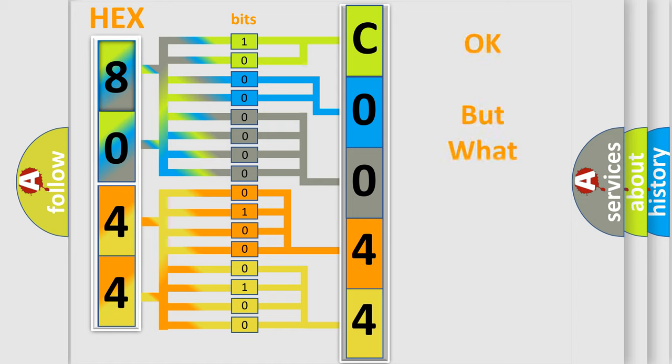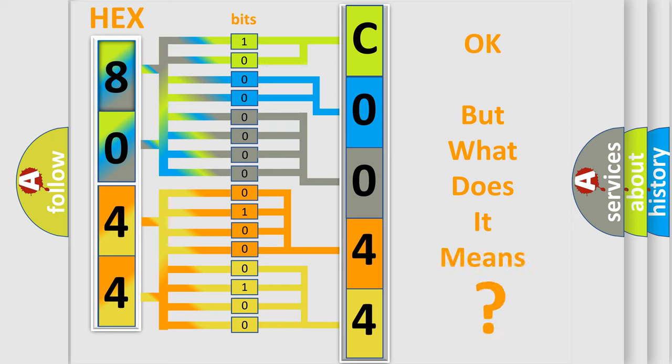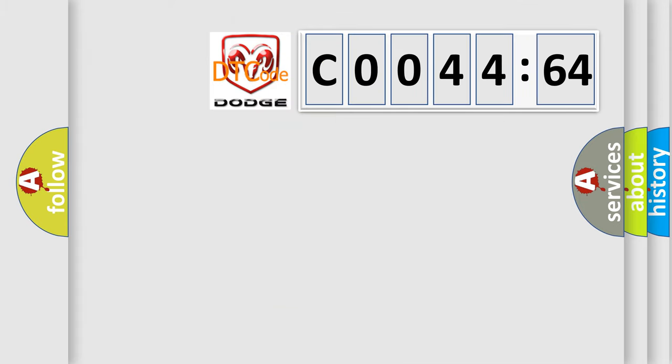The number itself does not make sense to us if we cannot assign information about what it actually expresses. So, what does the diagnostic trouble code C004464 interpret specifically for Dodge car manufacturers?